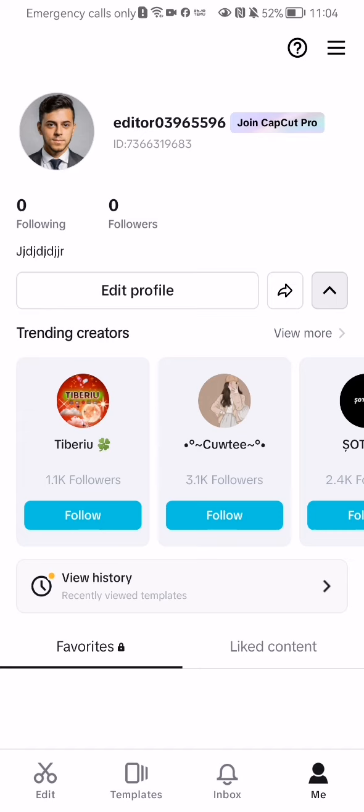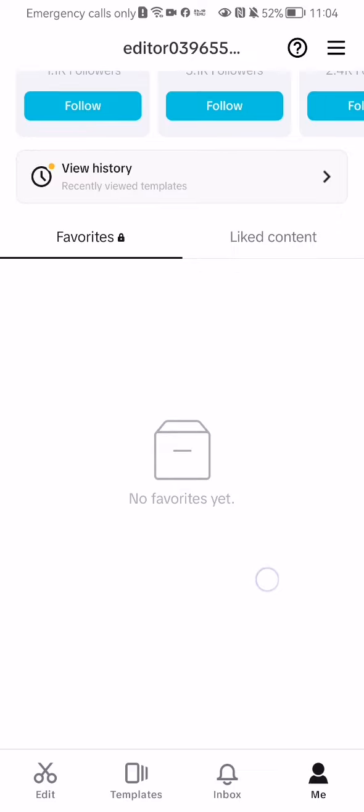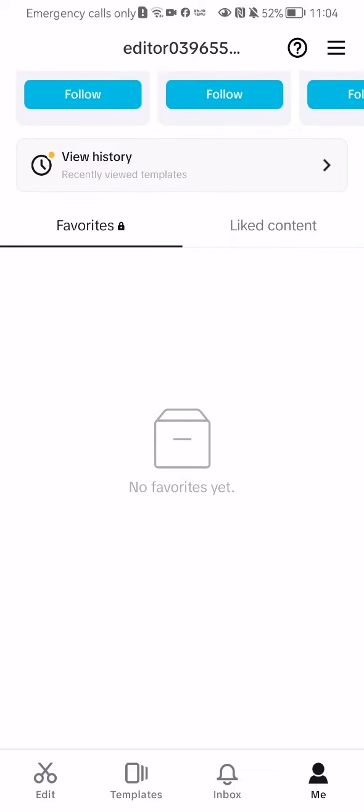In this page, scroll all the way down and you'll find the favorites section. As you can see, in my case I have no favorites saved yet in this area.